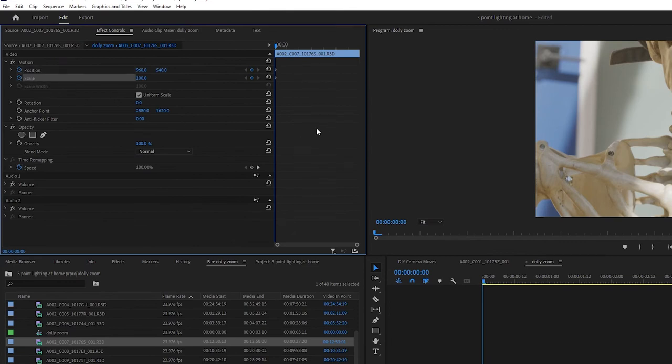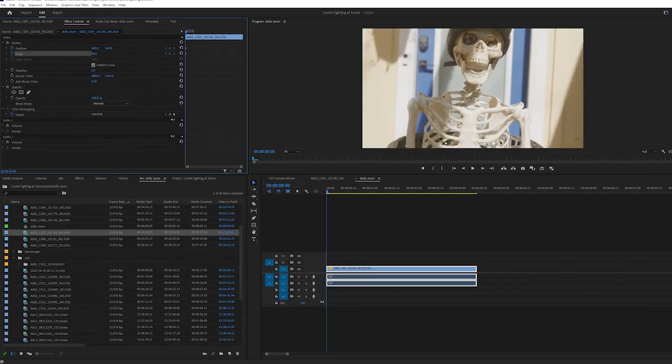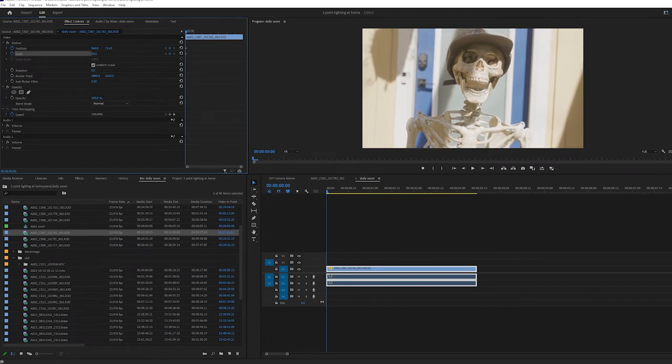Now I'll adjust the scale and position at the beginning of the clip to match the framing that I want. On the scale function, we'll start a little more zoomed in and at the end we'll zoom out.